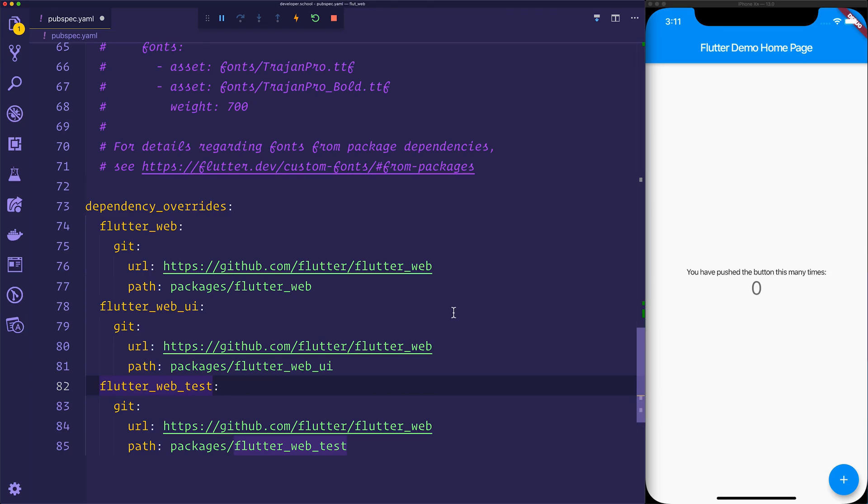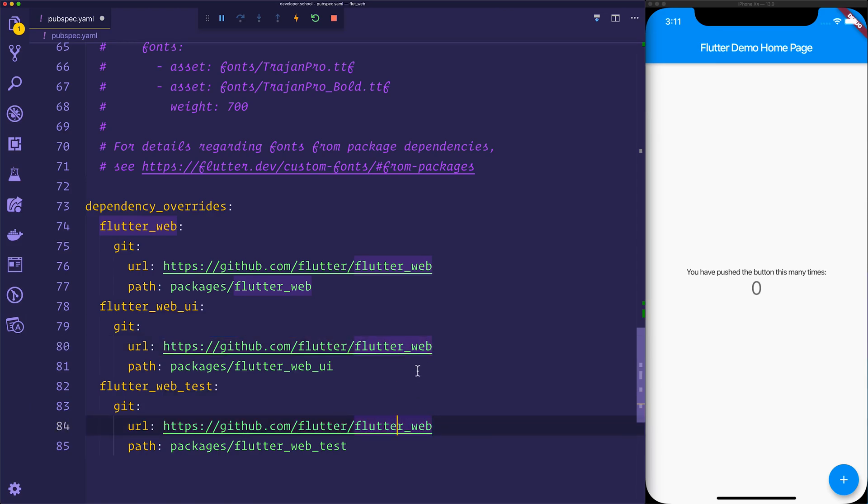So why are we doing this? Well, that's because the Flutter web, the Flutter web UI, and the web test aren't available on the pub library at the moment. So you will have to get that from GitHub.